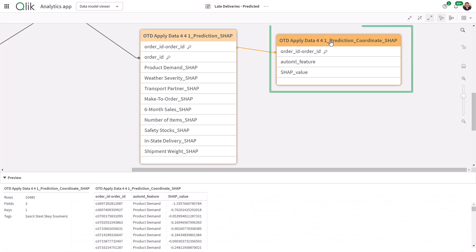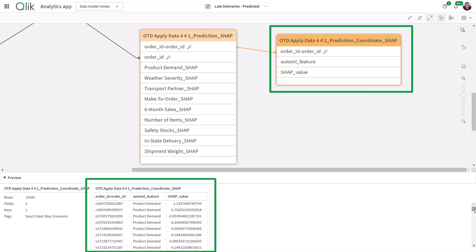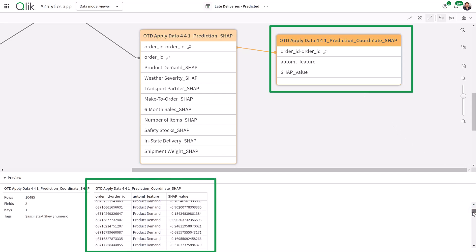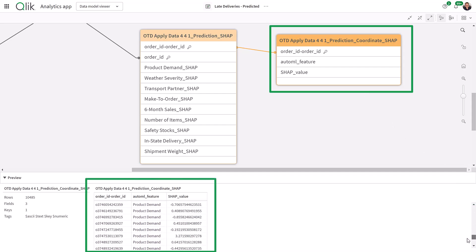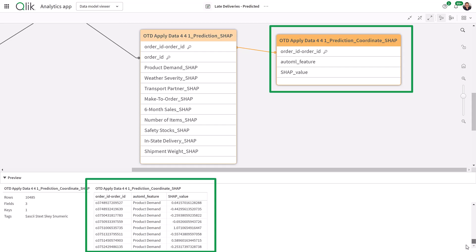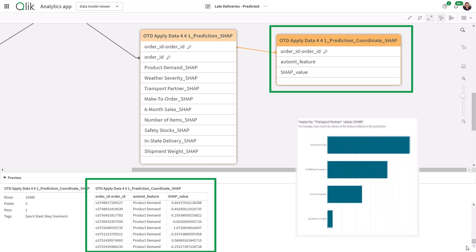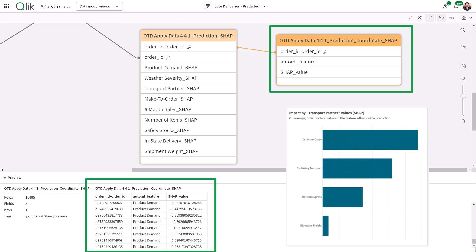Coordinate SHAP is nothing more than a pivoted version of the SHAP data set. We provide this as another data set that can be used to easily analyze which features impacted the predictions the most.